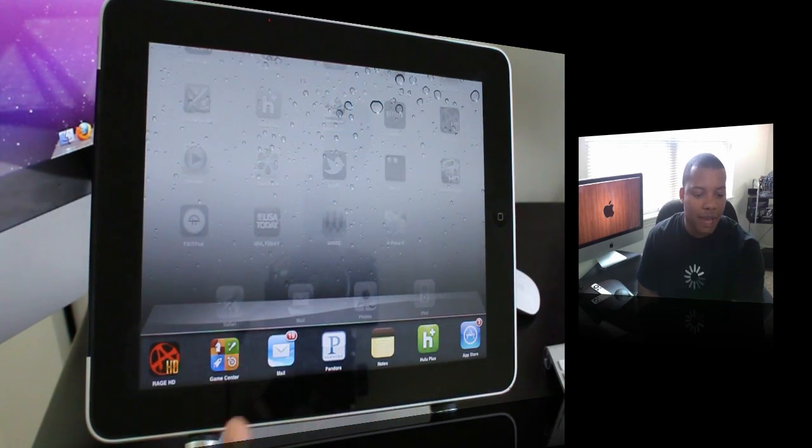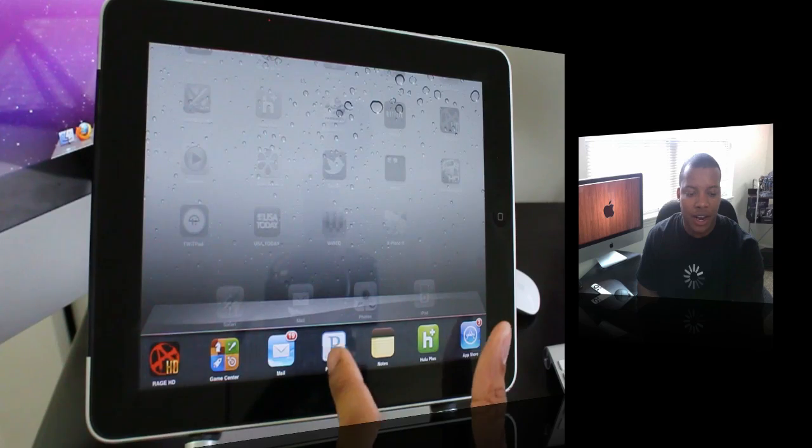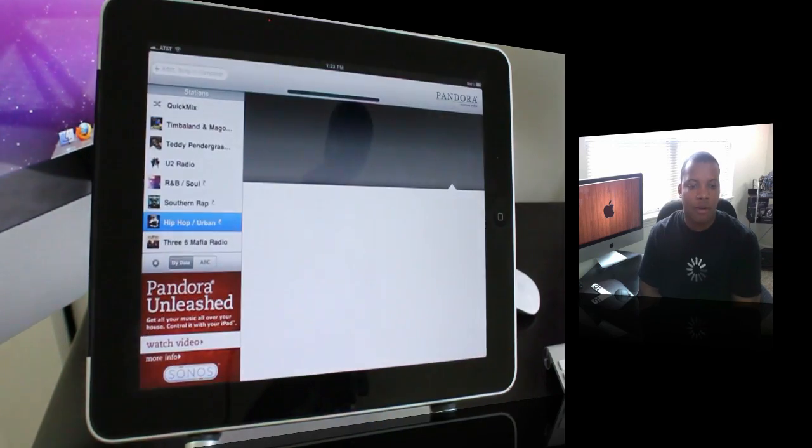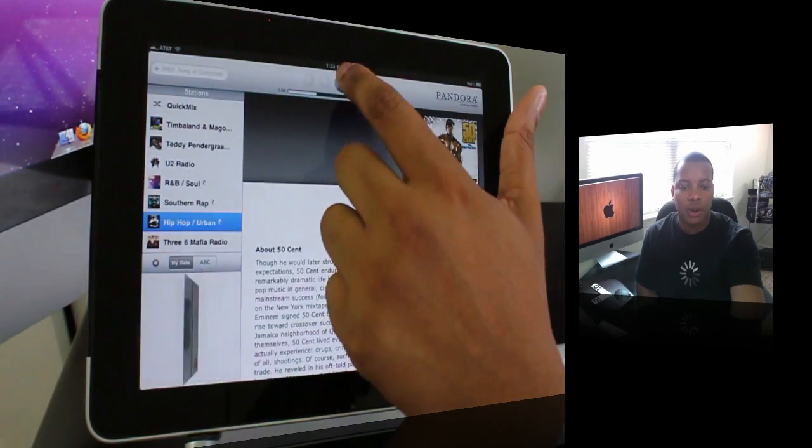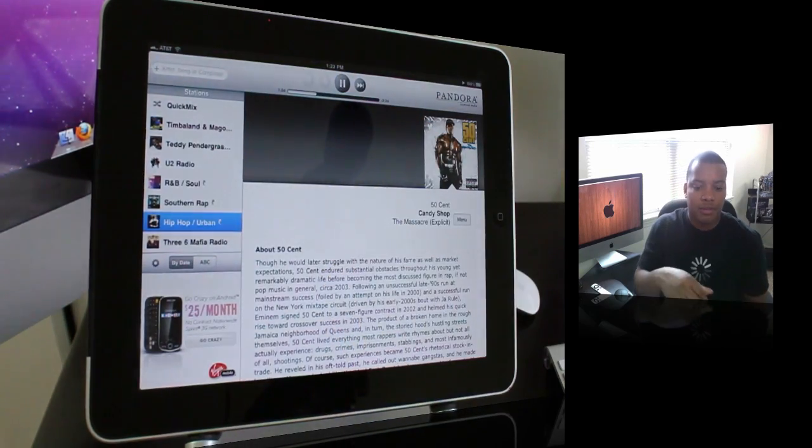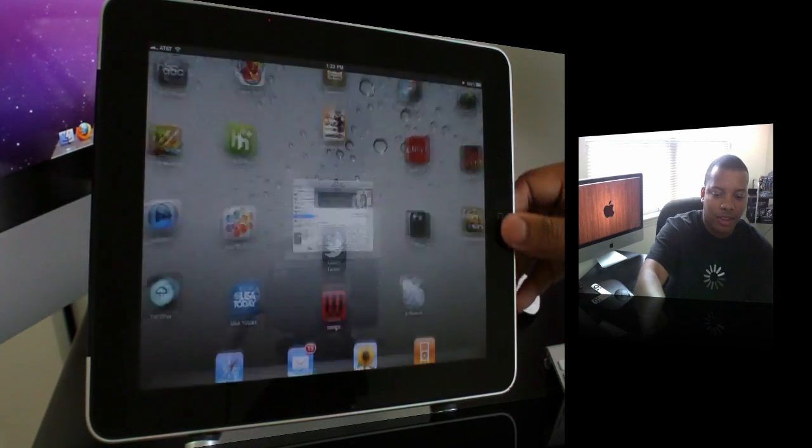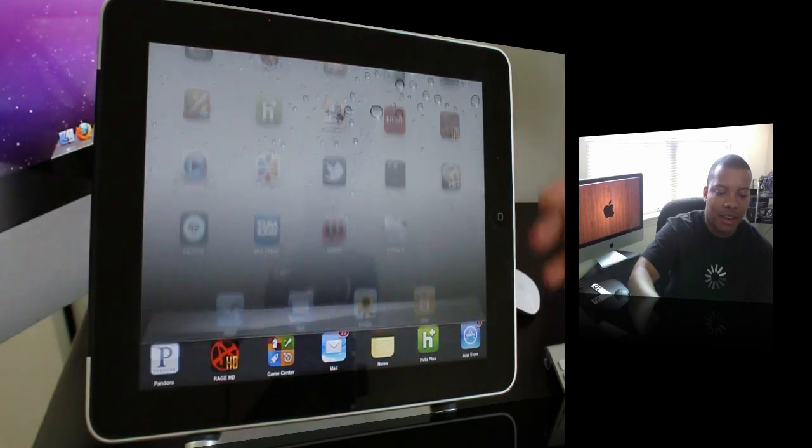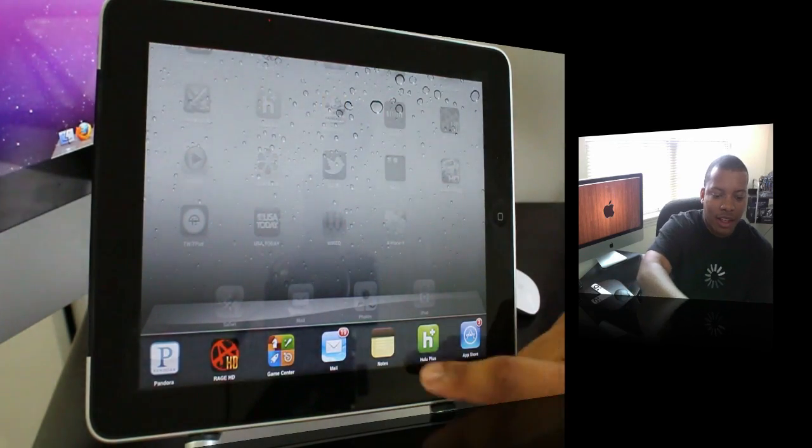I can go to Game Center, or I can go to Pandora if I want to. I'm going to start playing some music. Alright, so that's playing in the background now.